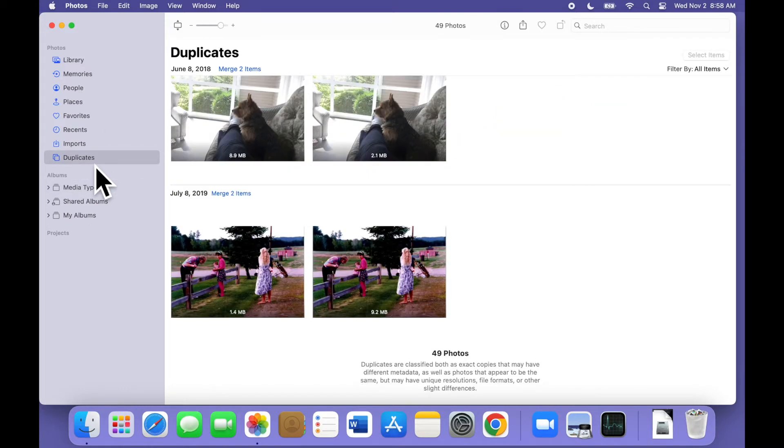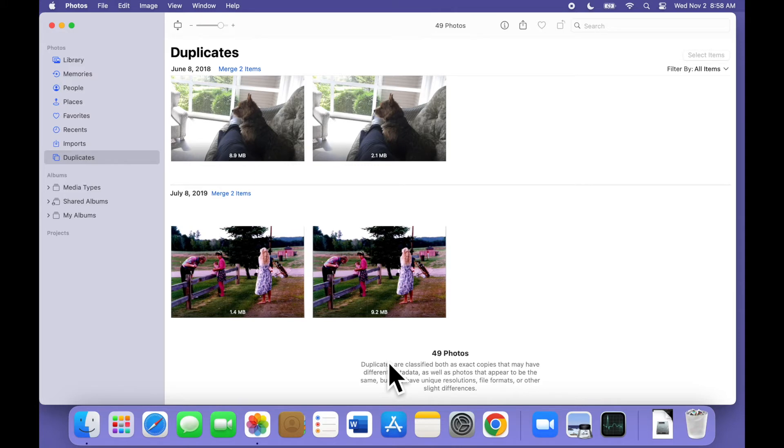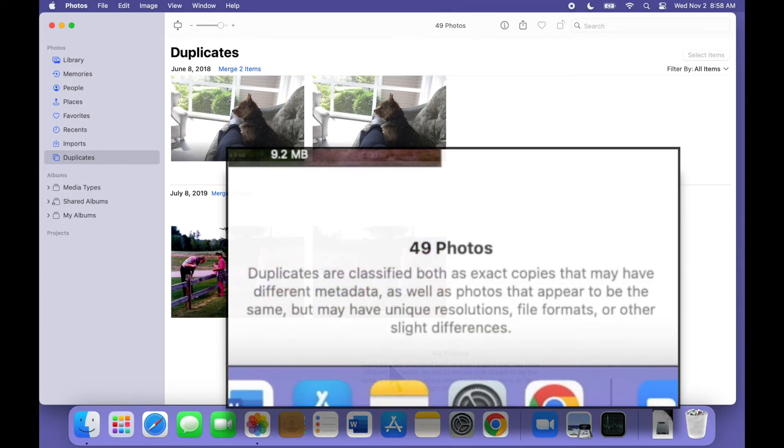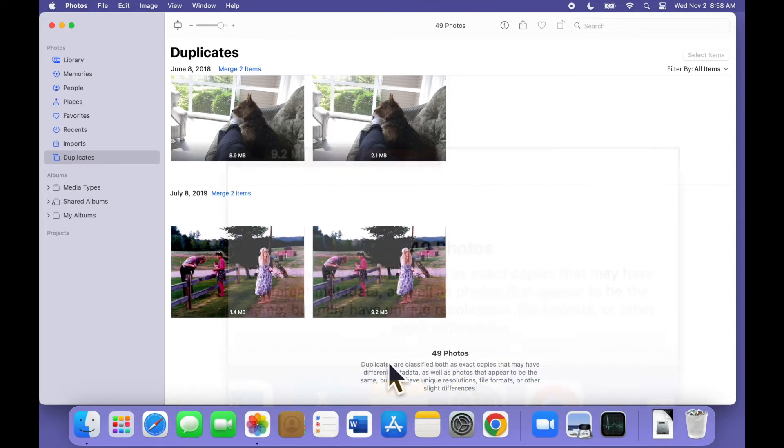Here they are in groups. There are just a few dozen in this demo account, as you can see, but my personal account had thousands. At the bottom of this screen, Apple explains that duplicates can be either images that are nearly identical or that look identical to us, but some details are different, like the file name, the format, the resolution, the date, the time, the location, tags, and so forth.